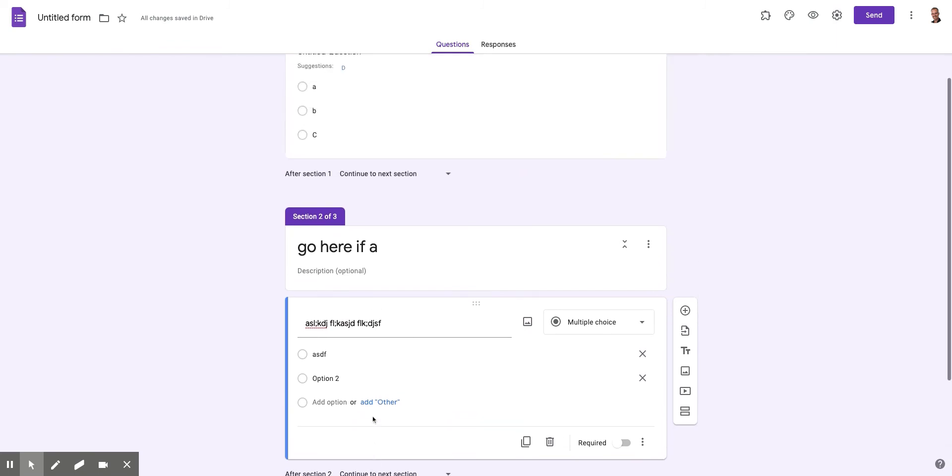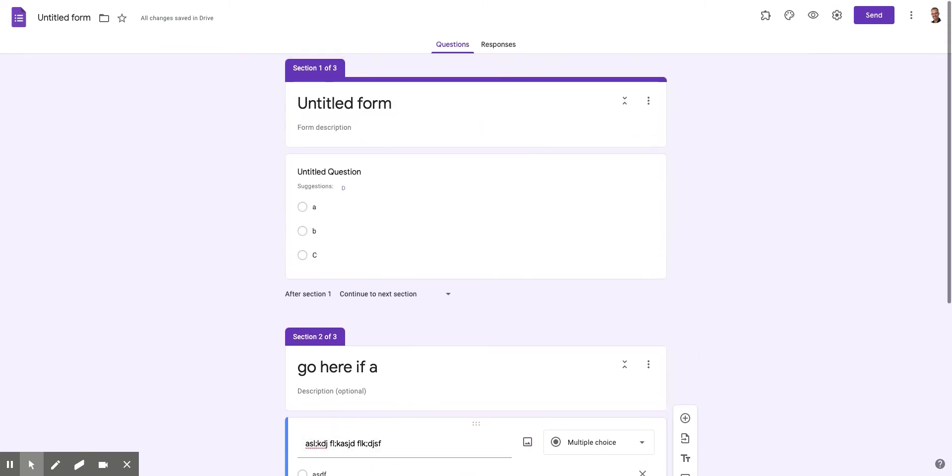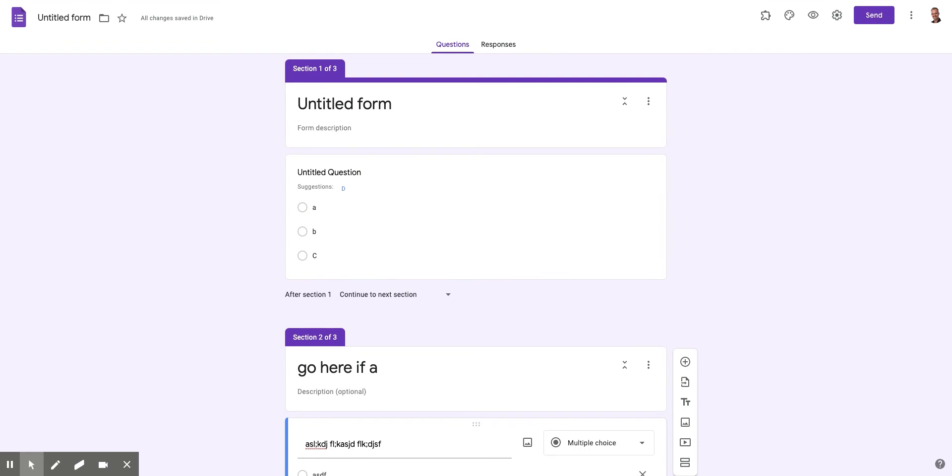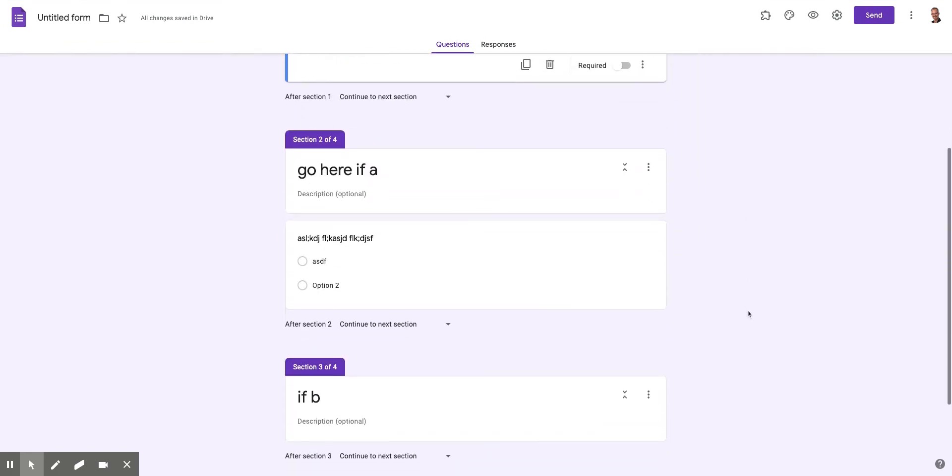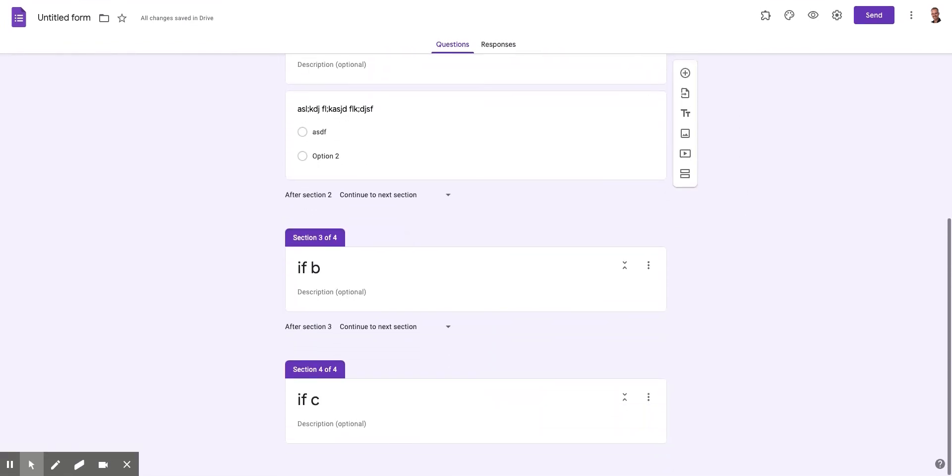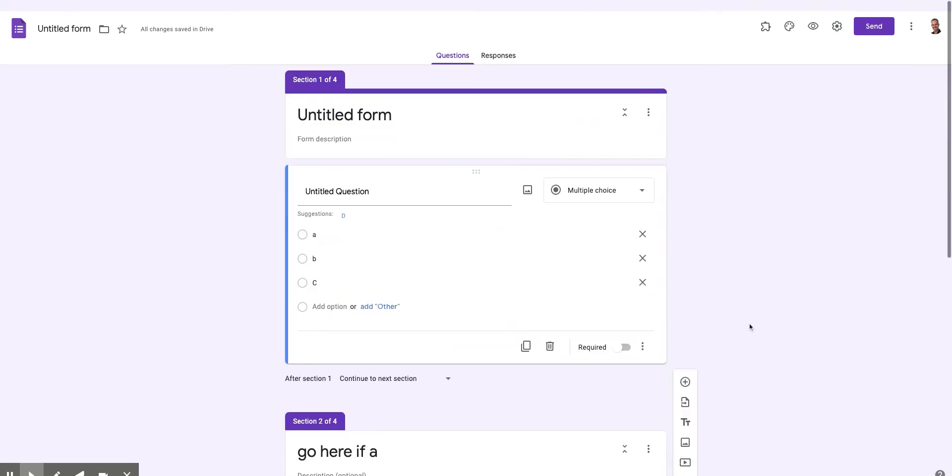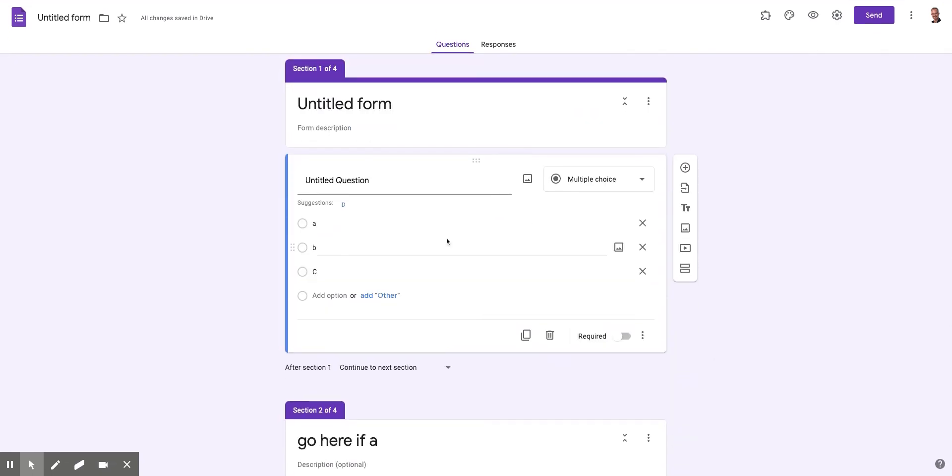And then I would need to put a question down in section three as well. But I'm just showing you for demonstration purposes here. And I've gone ahead and finished that out. So I've got an if B section and if C section.